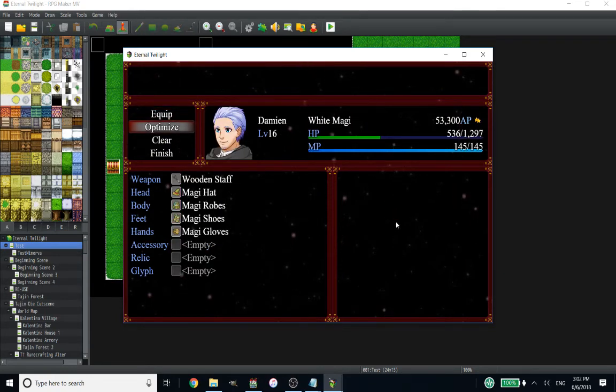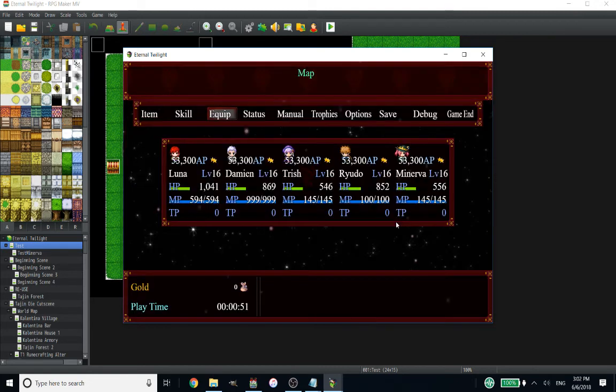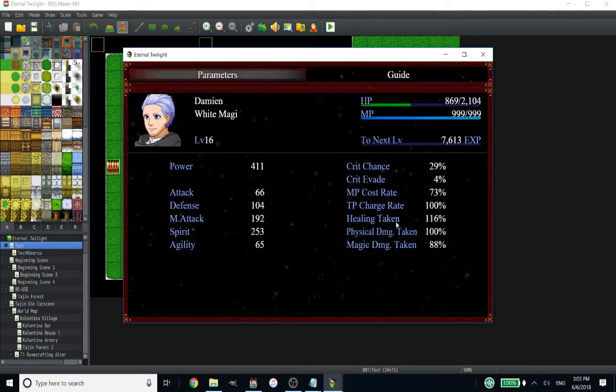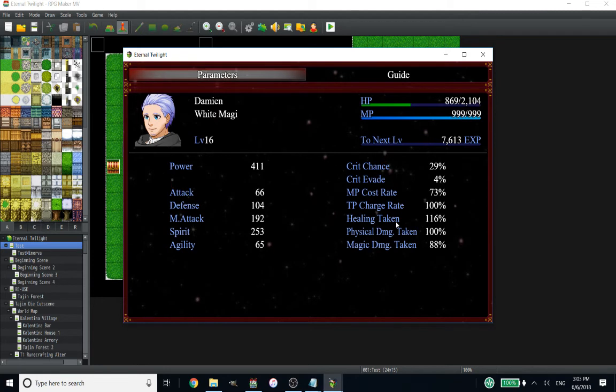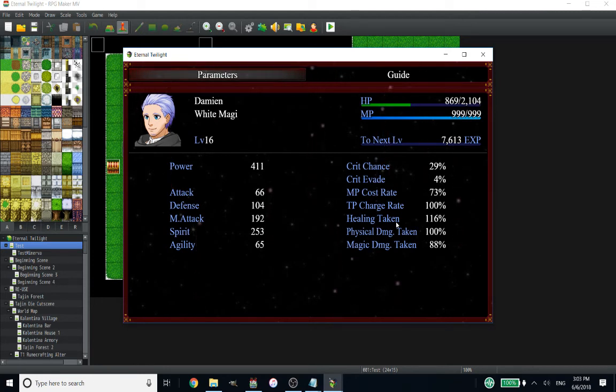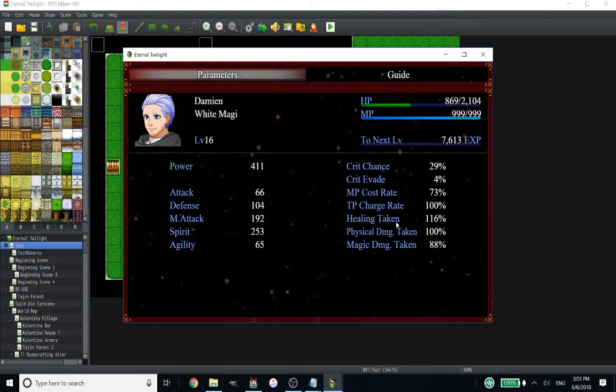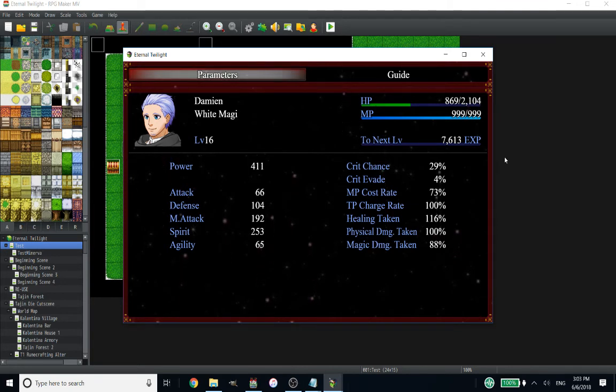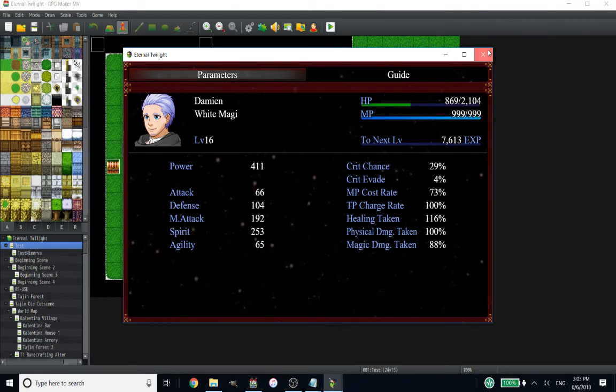We'll do another quick little test. We'll look at Damien. So I'm going to optimize his gear and I'm going to do a quick little snapshot of the stats. So the important stats for him are magic attack, which is at 192. Spirit, which is just magic defense, just renamed. That's at 253. And then his MP is capped out at 999. Which screams to me that I'm wasting potential stat points giving him more MP than he can have.